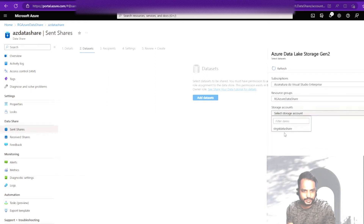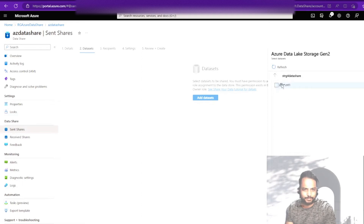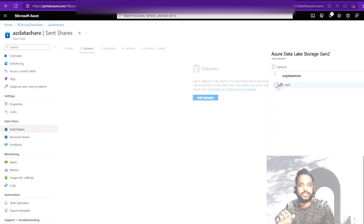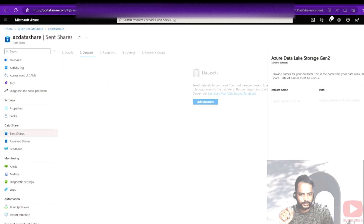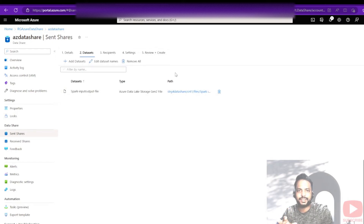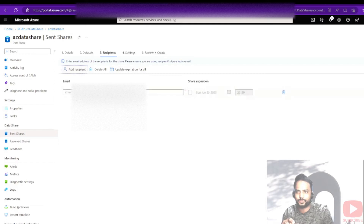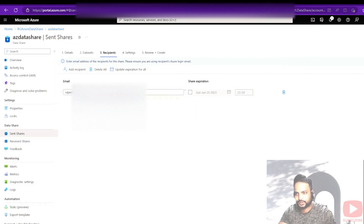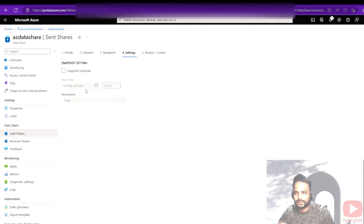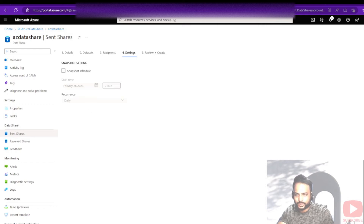I kept some sample files. I can share data at the container level, or I can get into the individual file level — I'll go to the individual file level as that is more interesting. I select the file and click next, then 'Add data set'. The data set is now added. The next thing is to provide the recipient — I'll provide my other email address here. I can optionally set an expiration date, then click create. An invitation link will be sent to my email inbox.